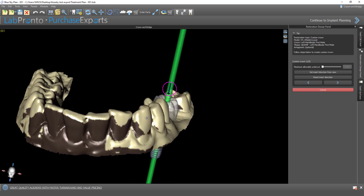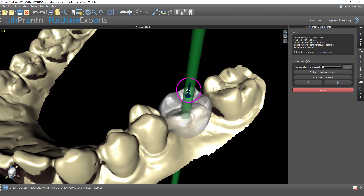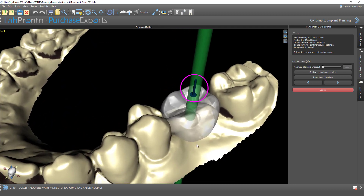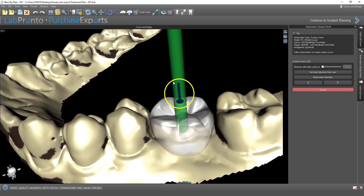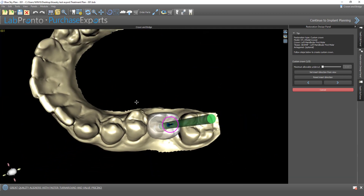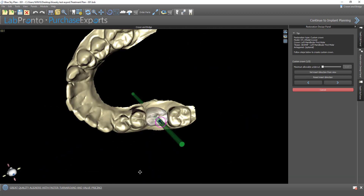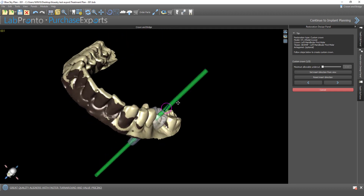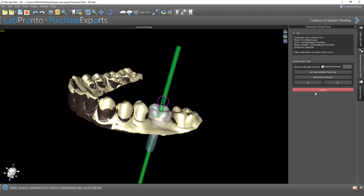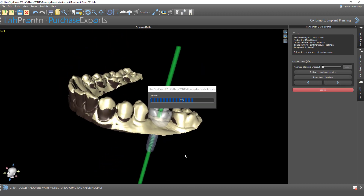The first step is to confirm the undercuts. We have the arrow here — if we want to modify the path of insertion, we could just rotate the arrow. Alternatively, we could orient the model on screen and then choose Set Insertion Direction from View. Once we've verified the insertion direction, we go ahead and click on Next.